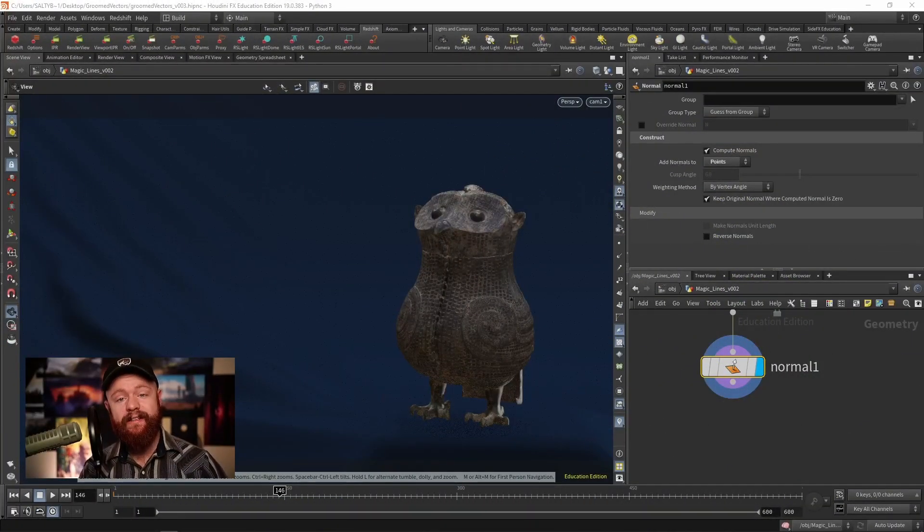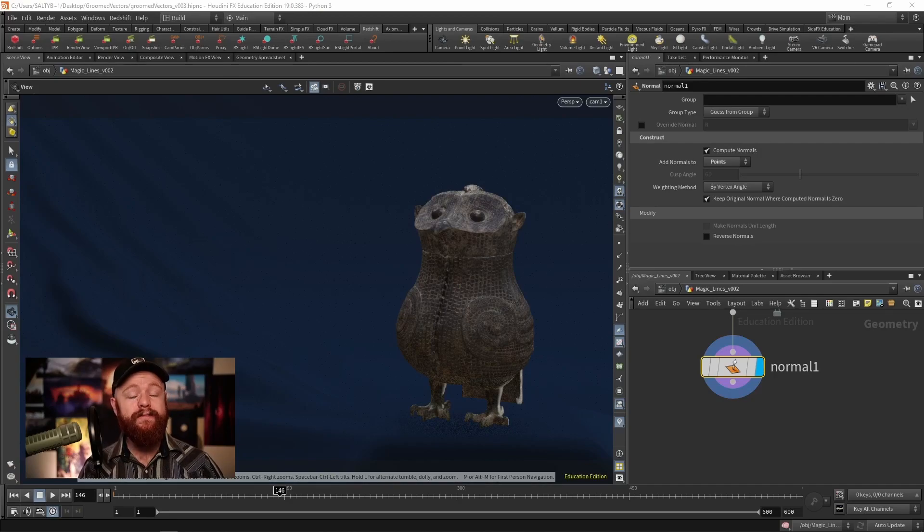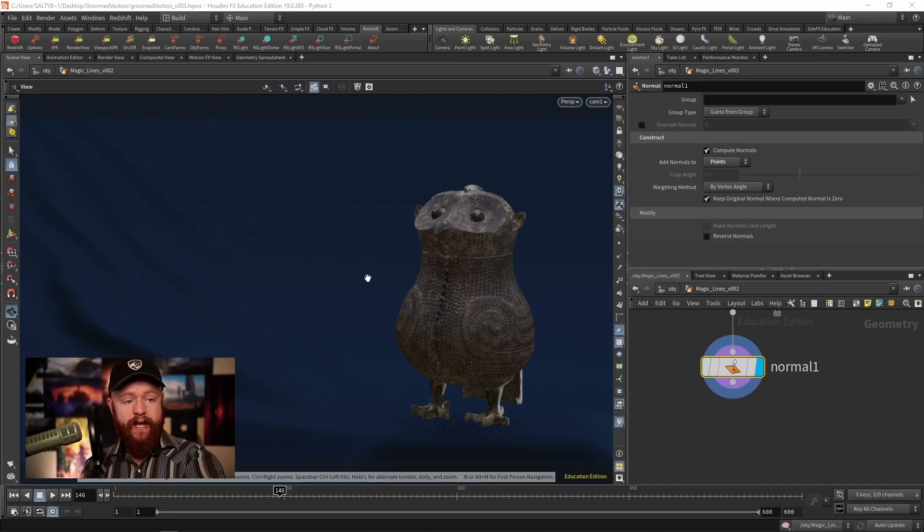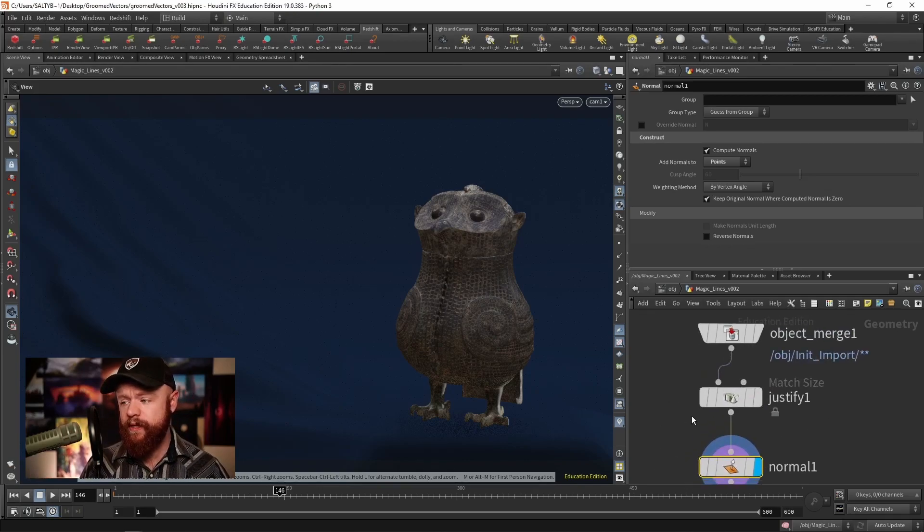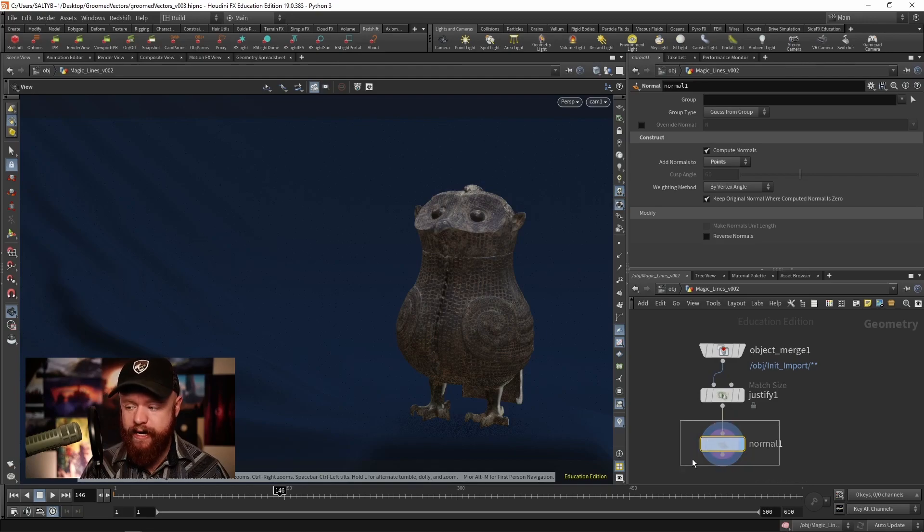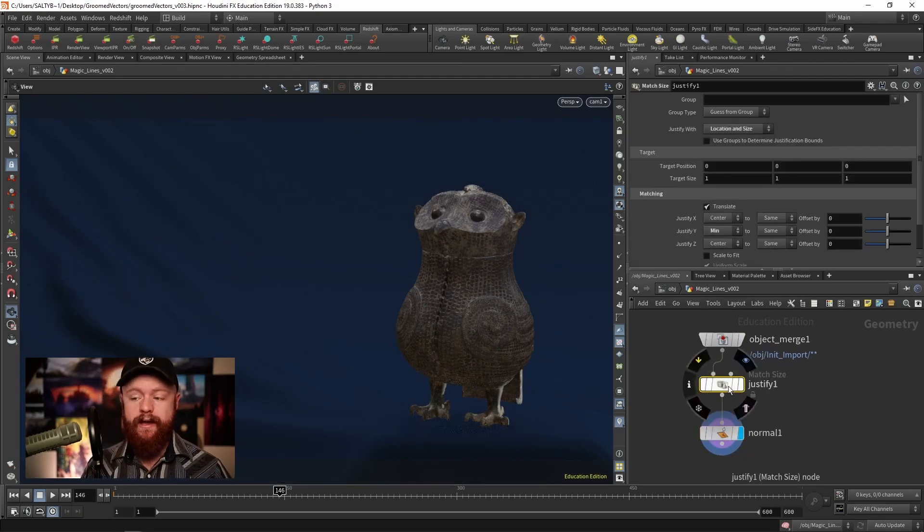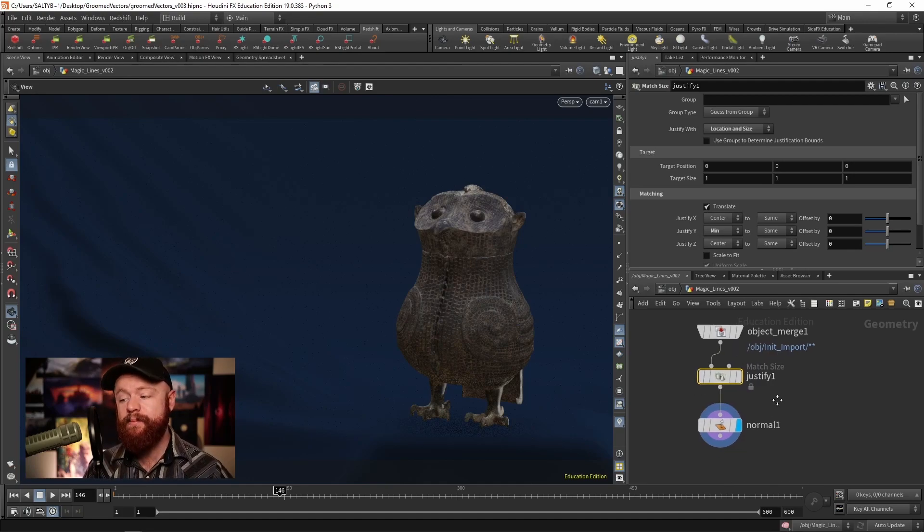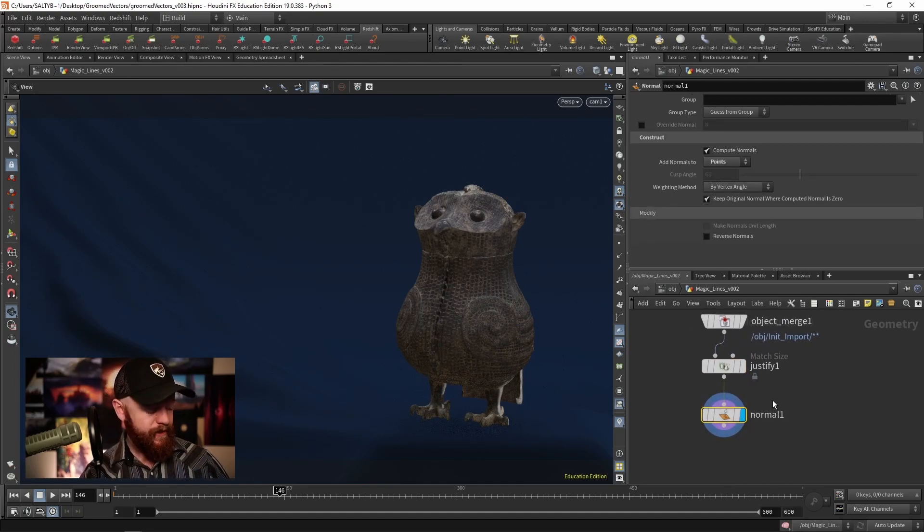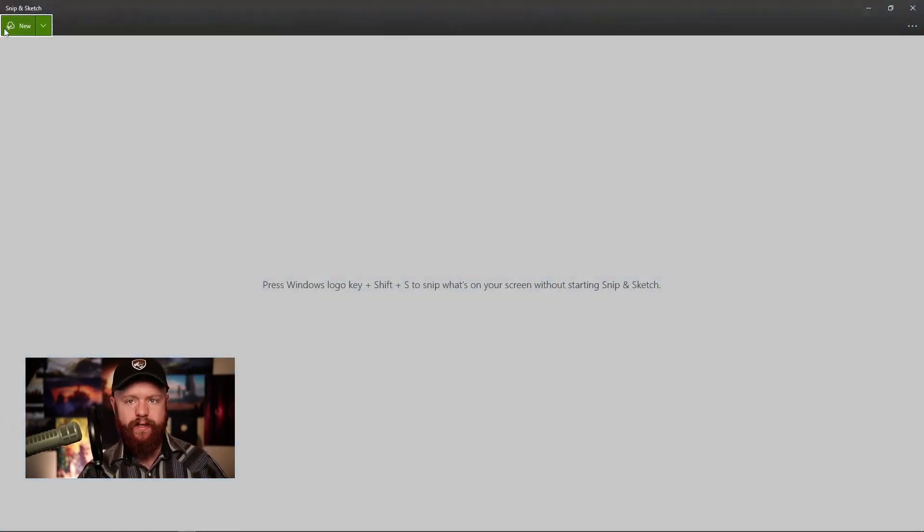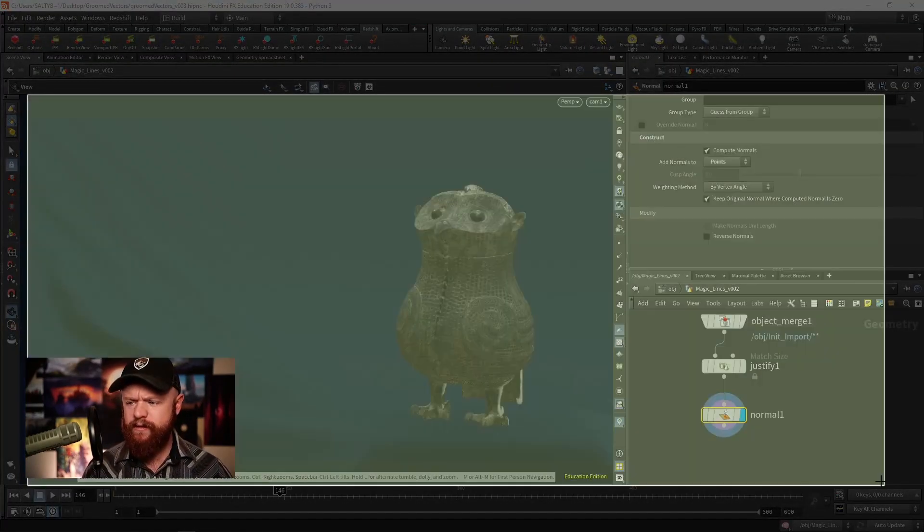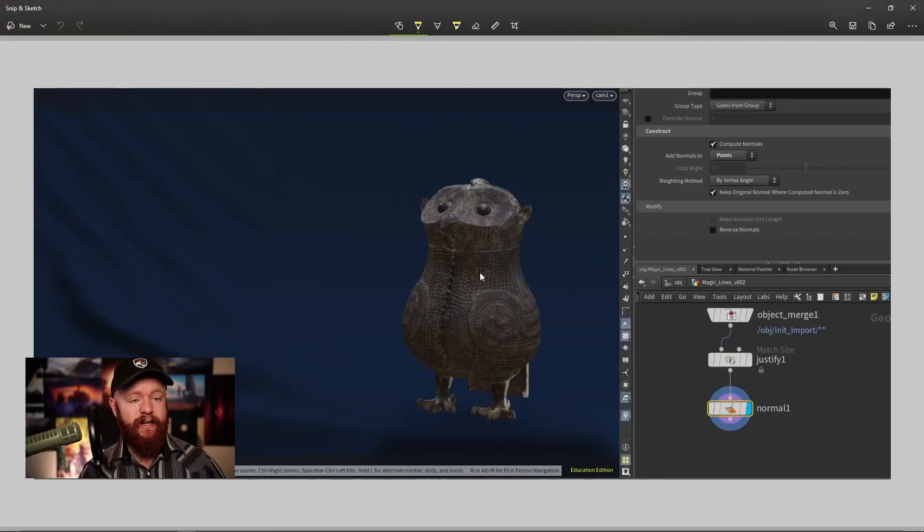In this video I'd like to go over a few tricks when it comes to creating magical effects. We have our dear friend Hubert the owl right here. We brought him in with an object merge, changed the size with the match size SOP, and we have some normals. What are we going to do with our dear friend Hubert? Well, I want him to turn into a magical owl.